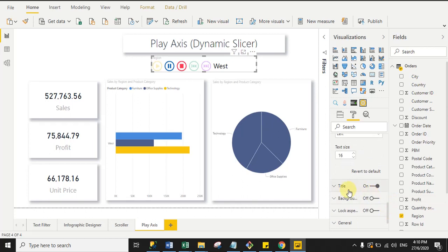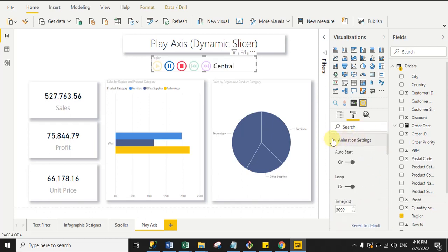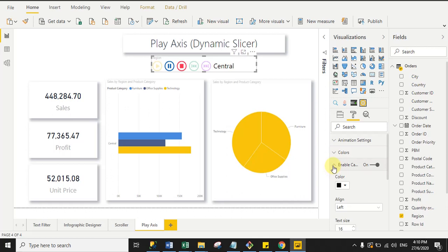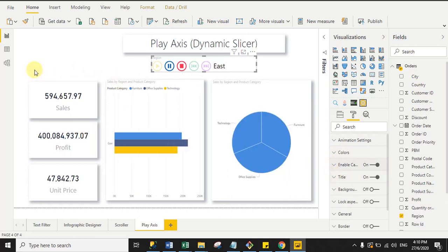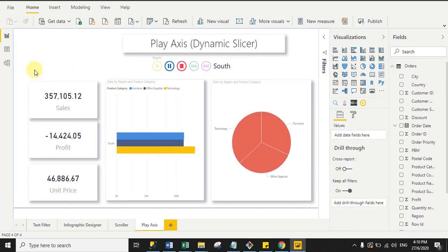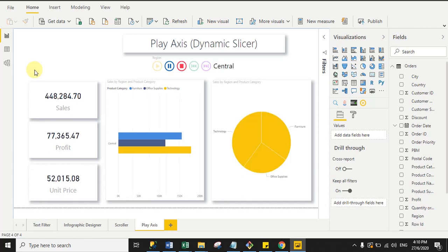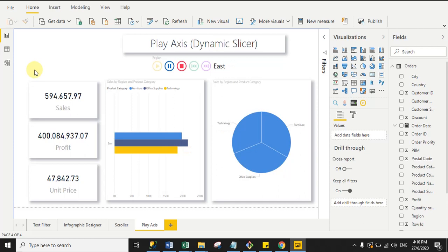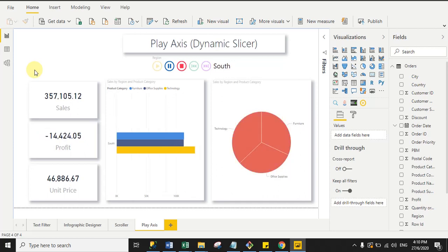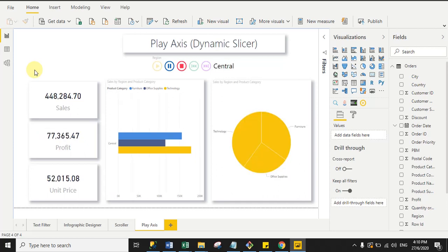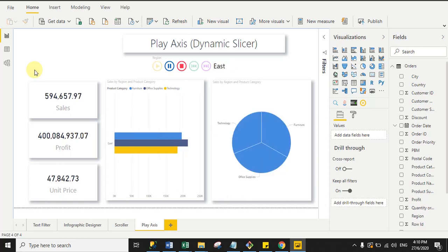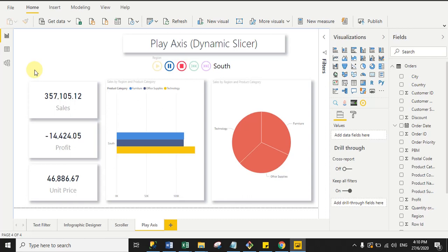You can also turn off the title and manage other basic properties for the Play Axis custom visual. I hope it's clear how to import custom visuals in a Power BI report page. All four are very cool certified custom visuals — using them you can make your report attractive. Always try to import Power BI certified visuals in your report page. Thank you!